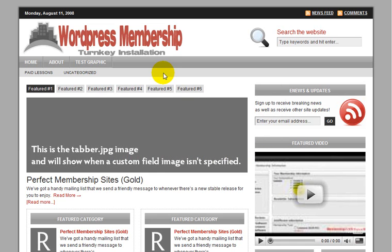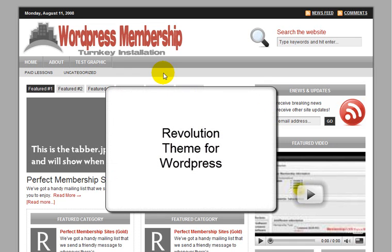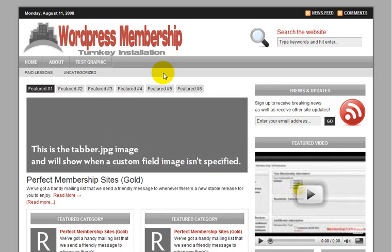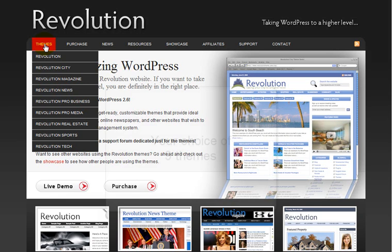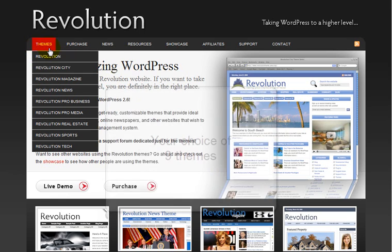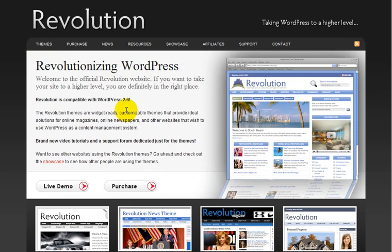So with that WordPress install, you're also going to be getting a version of the Revolution theme. And if you're interested, you can take a look at the different themes at revolutionthemes.com. They have nine different themes available to you. I have a developer license for these themes, so I'll be installing this theme as part of the package.